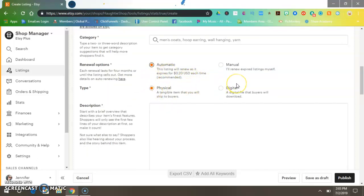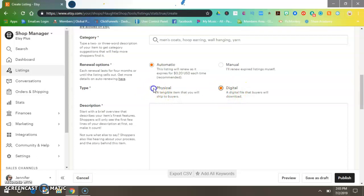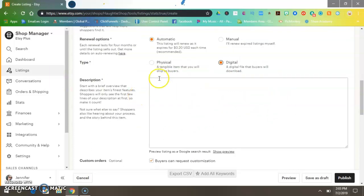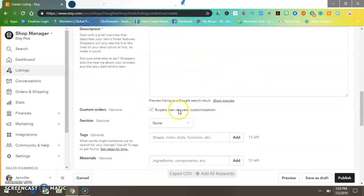Now here's the important part: where it says Physical and Digital. Since you're doing a digital product, you want to select Digital, because Physical is like a mug, a shirt, a keychain, or a tiara. A digital is a download, so that's what you want to mark.